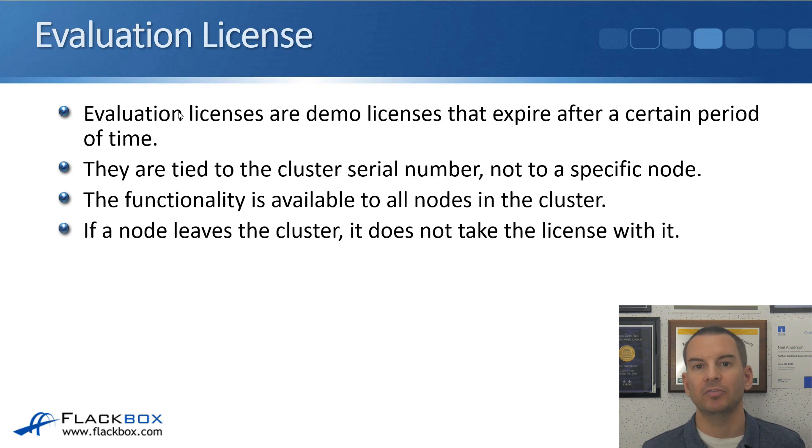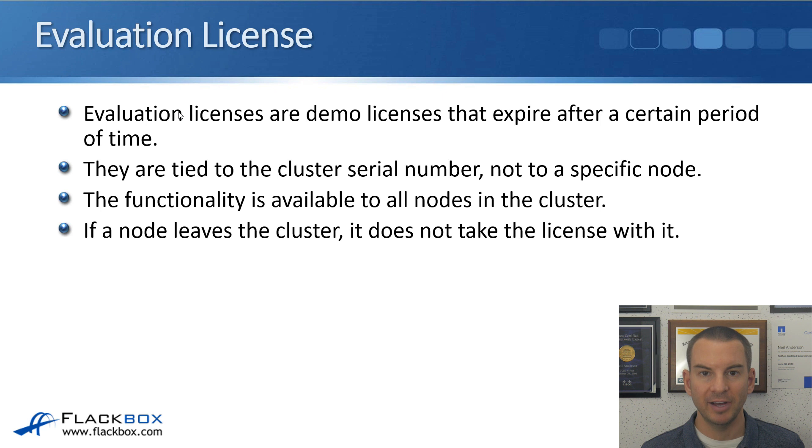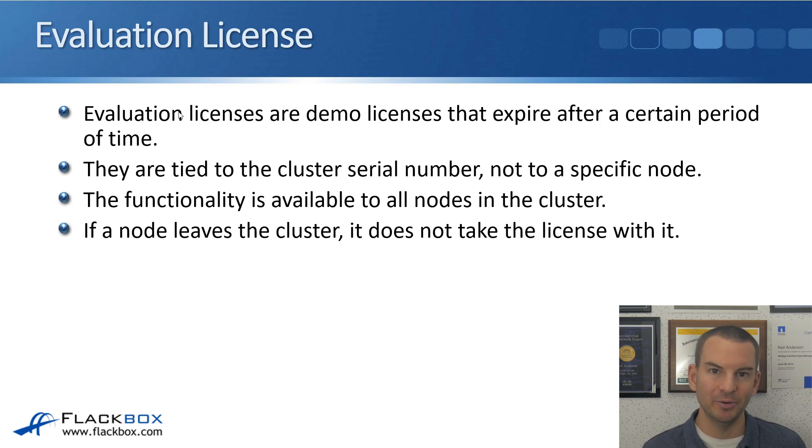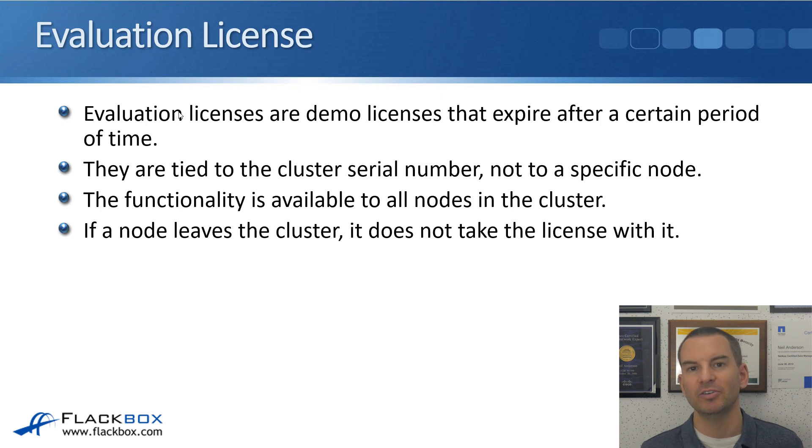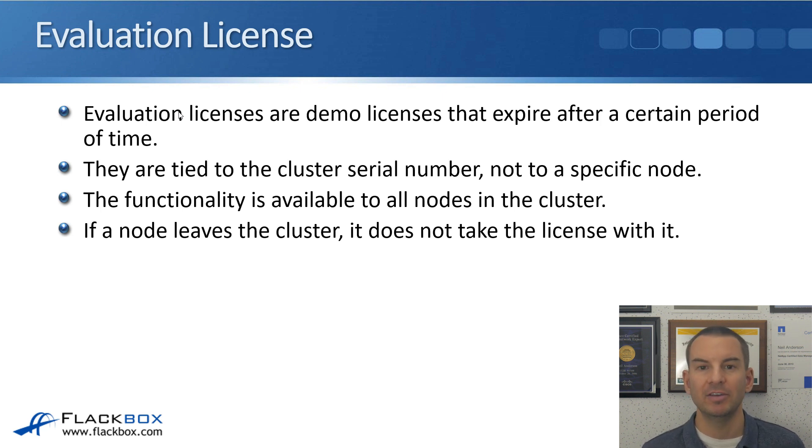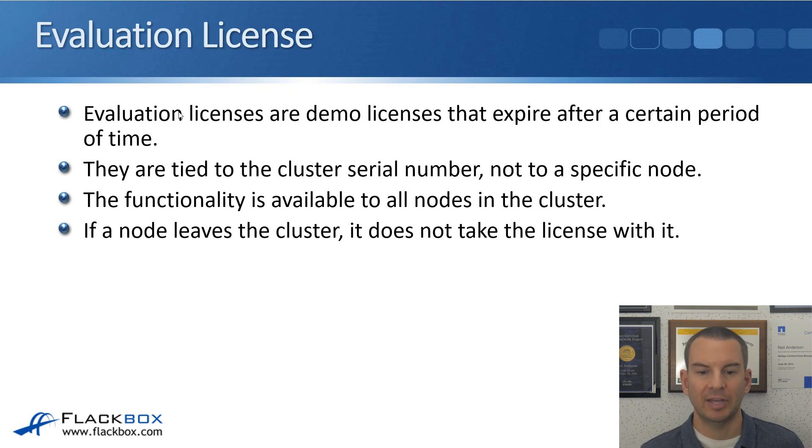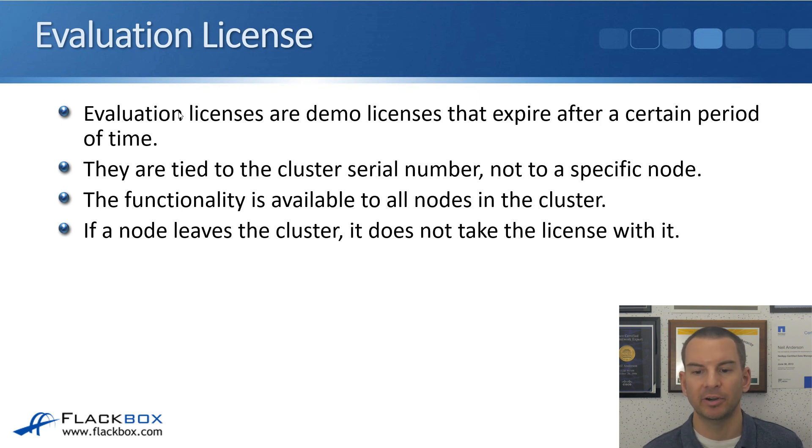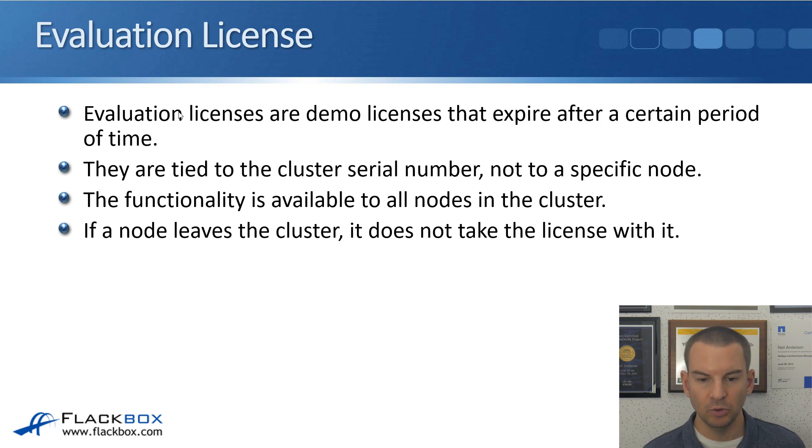And the last type of license is the evaluation license, which has got a pretty self-explanatory name. This is if you're evaluating a particular feature before you actually purchase it. So they're demo licenses and these expire after a certain period of time.